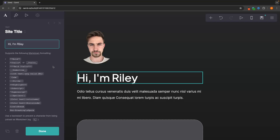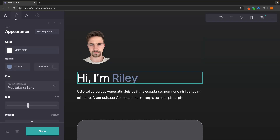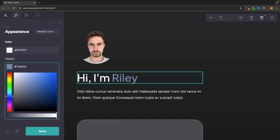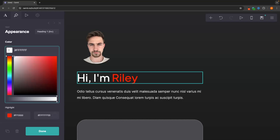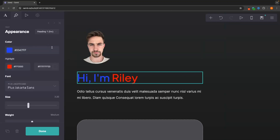Another very cool feature is that we can highlight certain areas of text to give them a different color. If I want to make the name 'Riley' a different color, I put two equal signs on each side. To change the highlight color, go to 'appearance' and then 'highlight' to choose a color — for example, red. You can also use the regular color button to change the color of the rest of the text, such as blue.